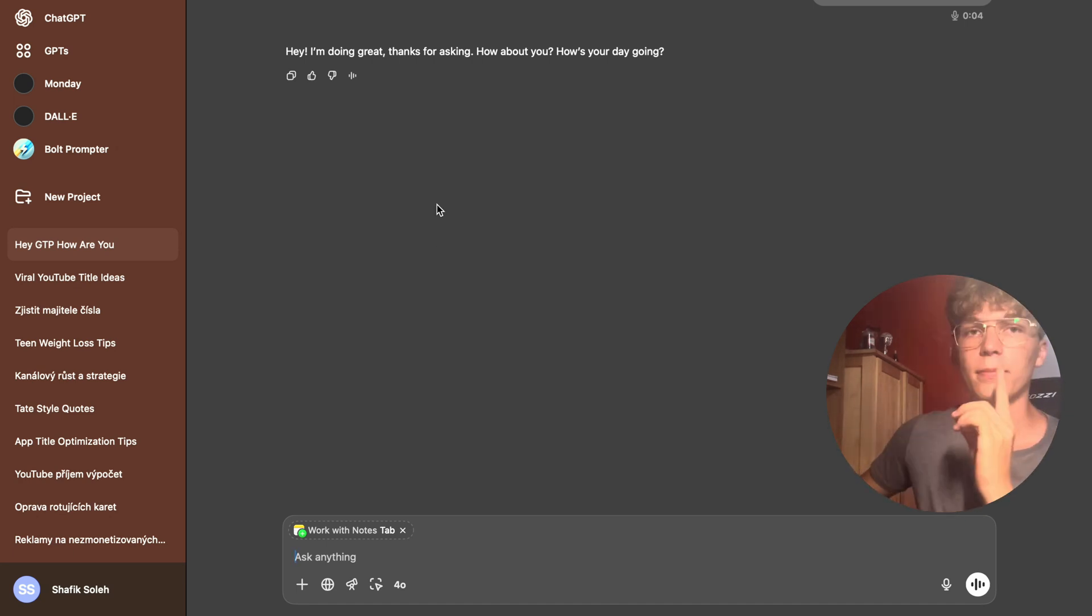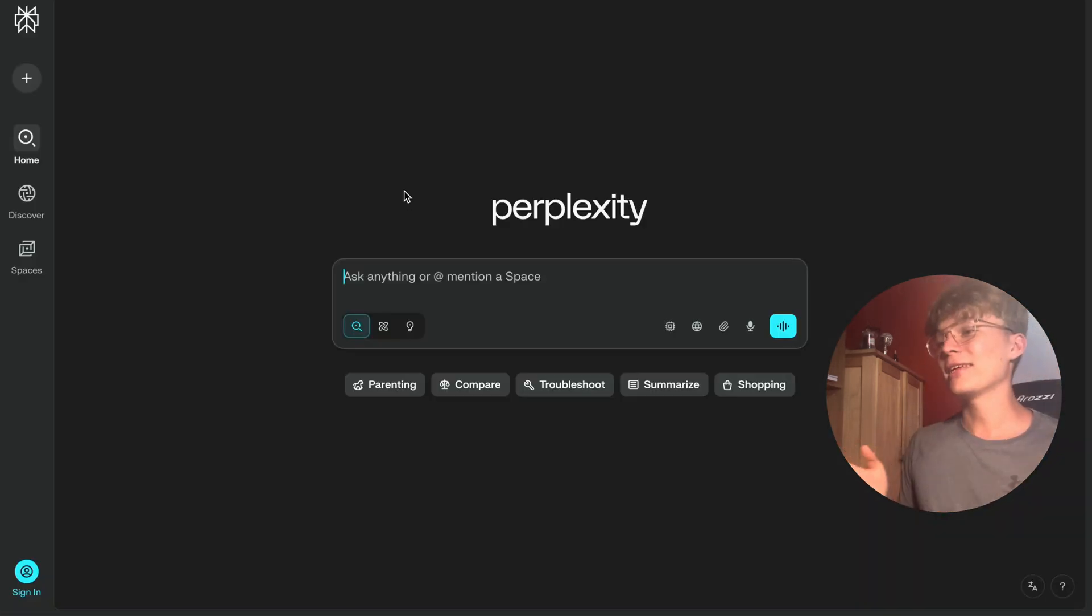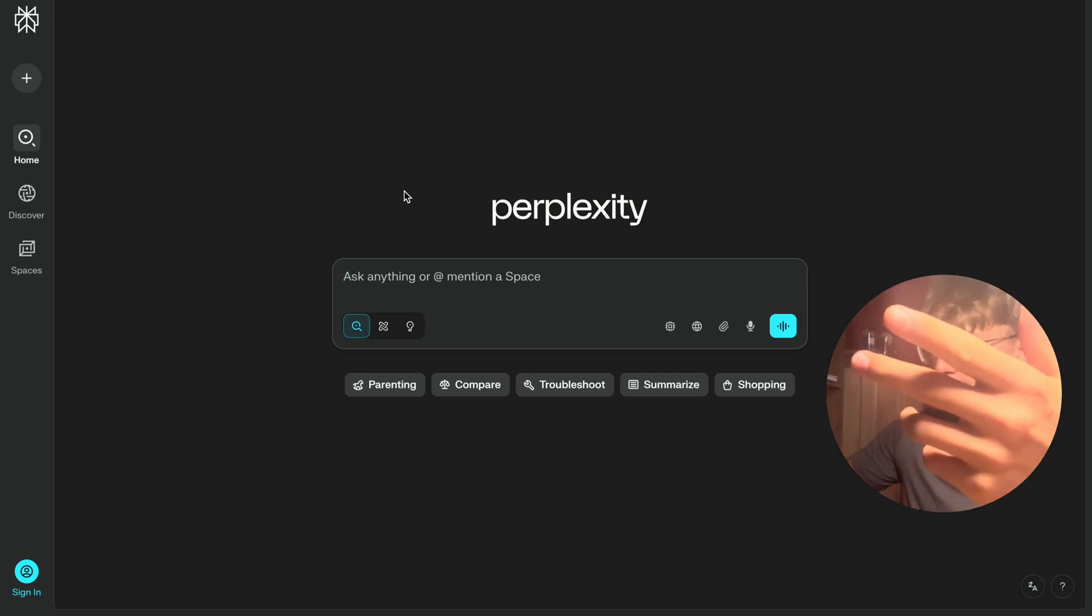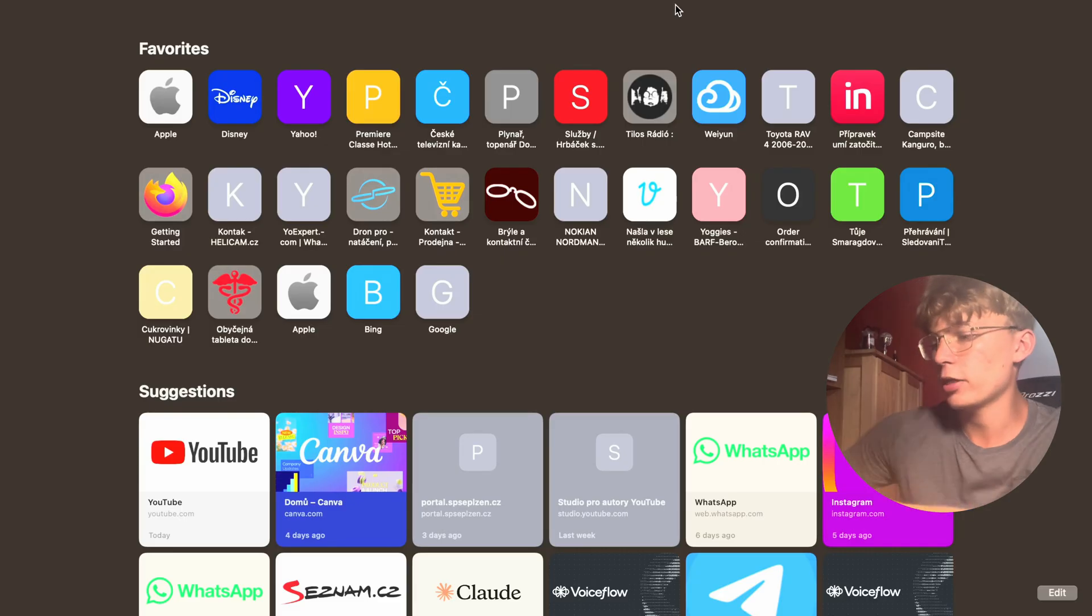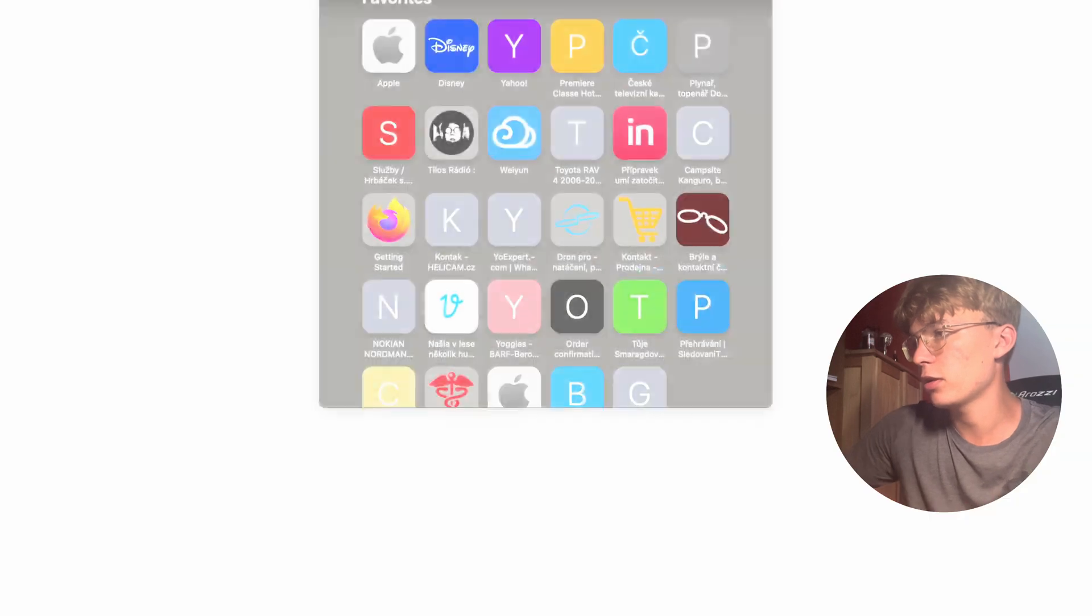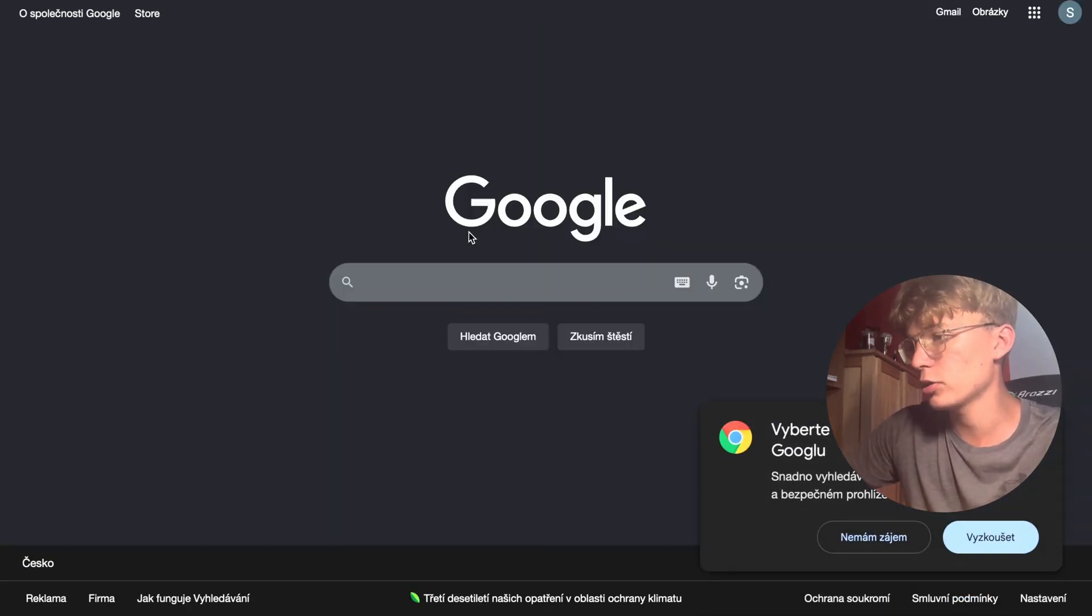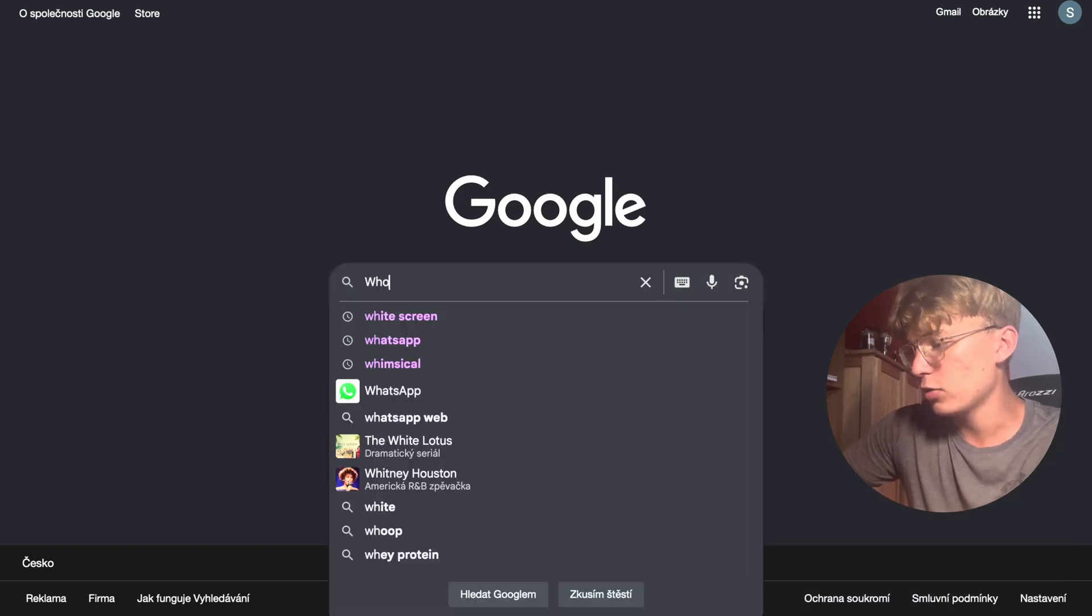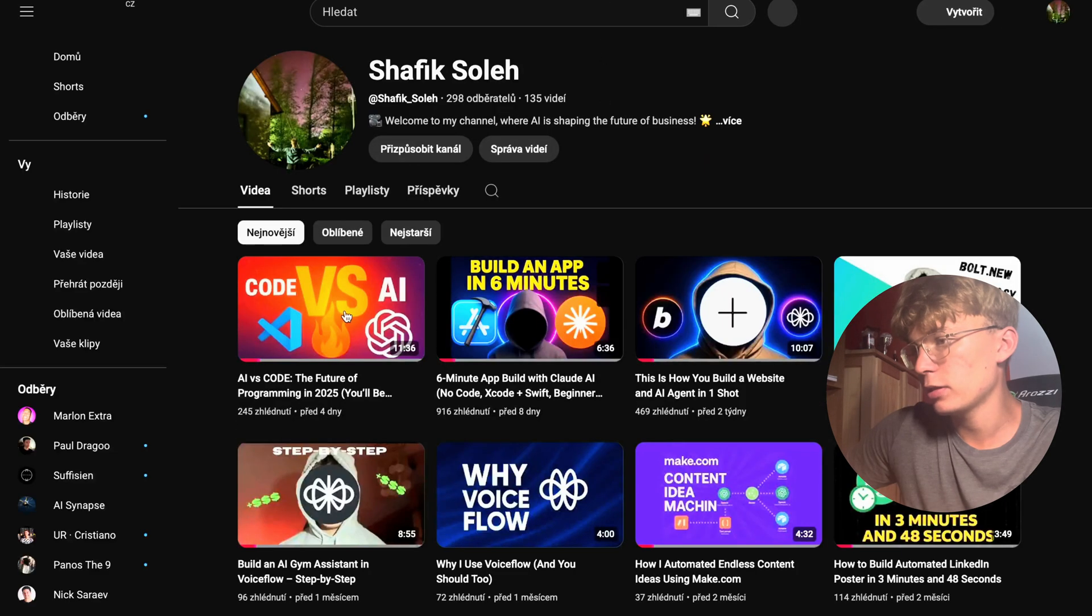Now we're going to move to Perplexity AI, which I like to call, or many people like to call, Google on steroids, because to be honest, it's kind of true. And I'm going to show you how. So let's say I want to research myself. What does the internet know about me? If I Google it, we can try it. Let's go to Google. Normal Google. So I will say who is Shafik Soleh. It only finds my LinkedIn and it finds my YouTube. That's pretty good.